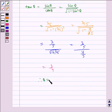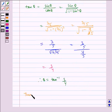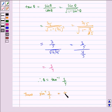Therefore theta is equal to tan inverse 3 by 4. Thus sin inverse 3 by 5 is equal to tan inverse 3 by 4. Let us name this equation 1.